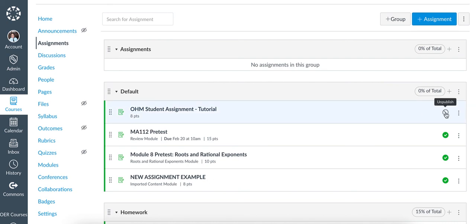This has been a video discussing how to change due dates directly in the LMS for Canvas.